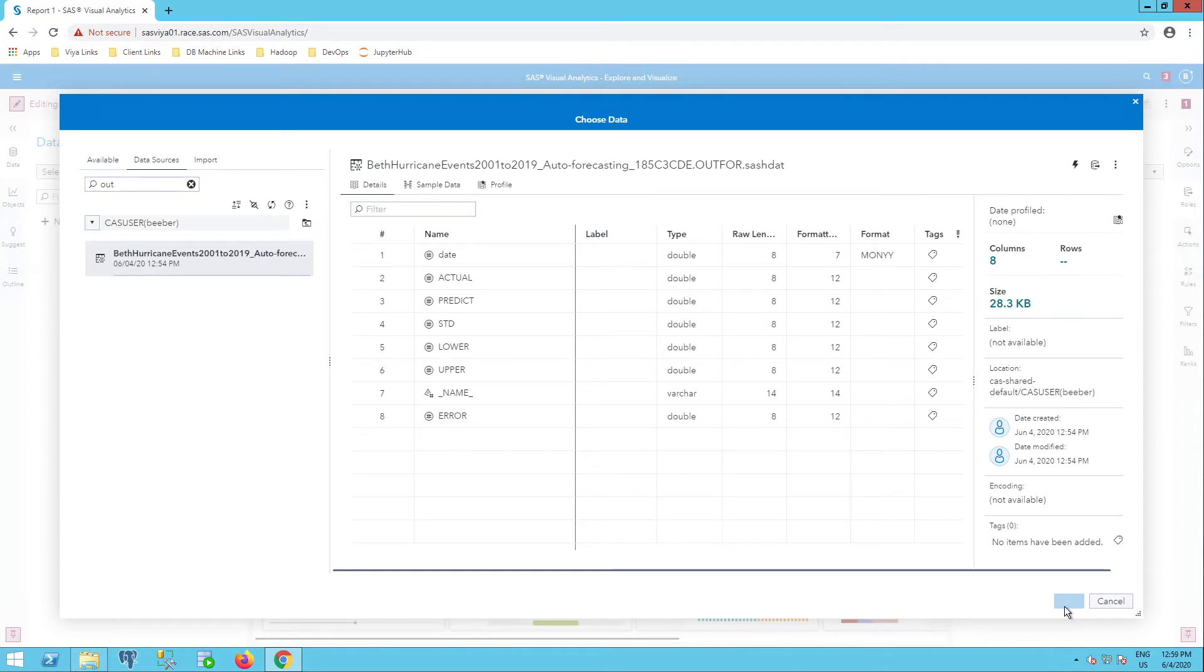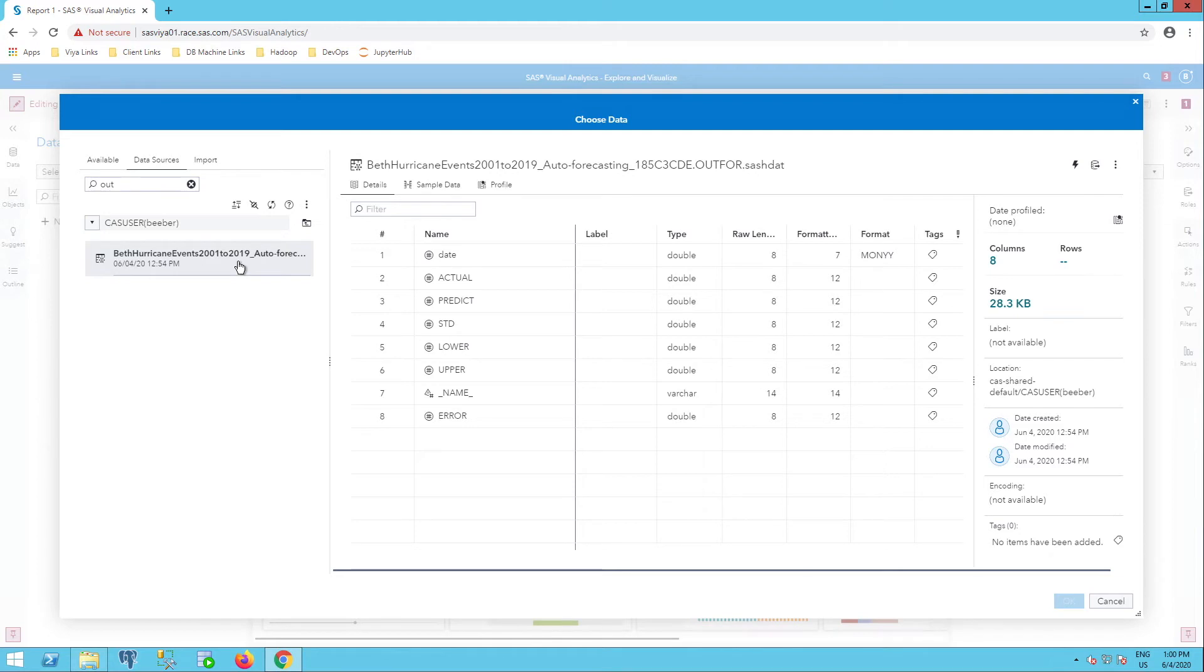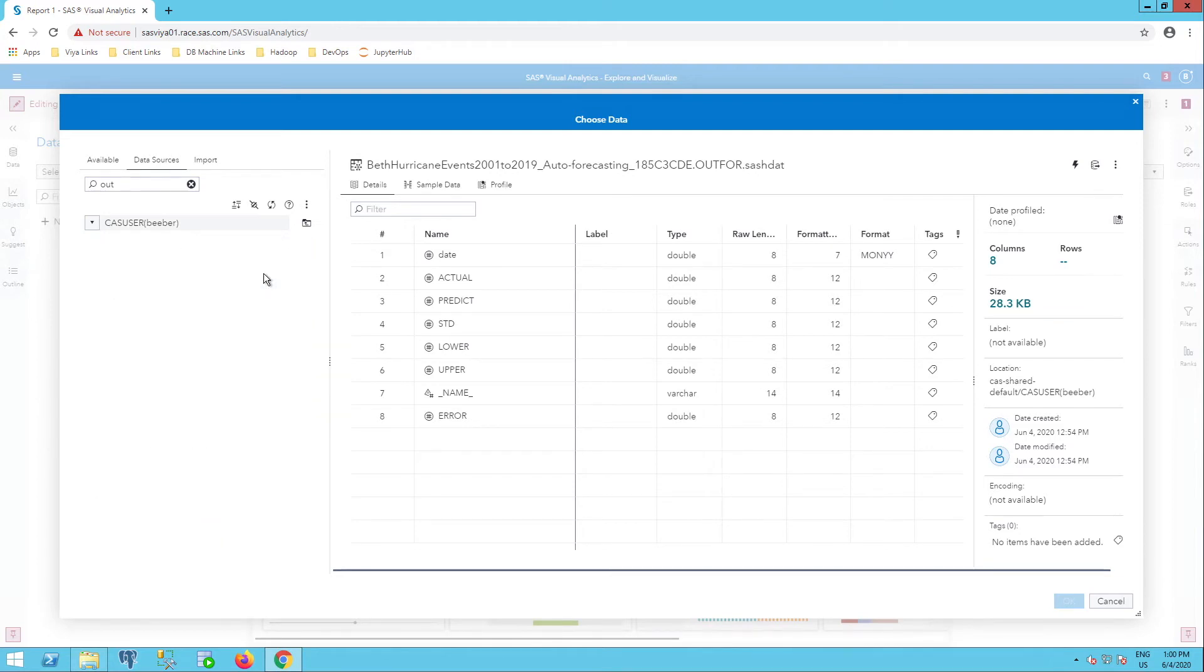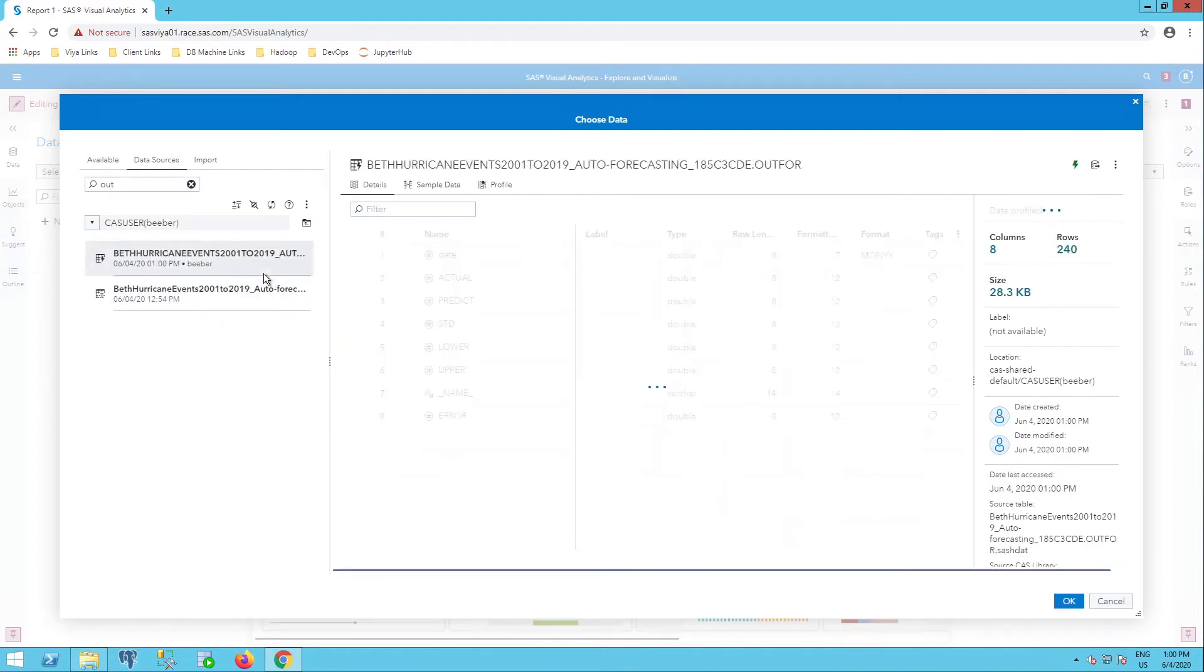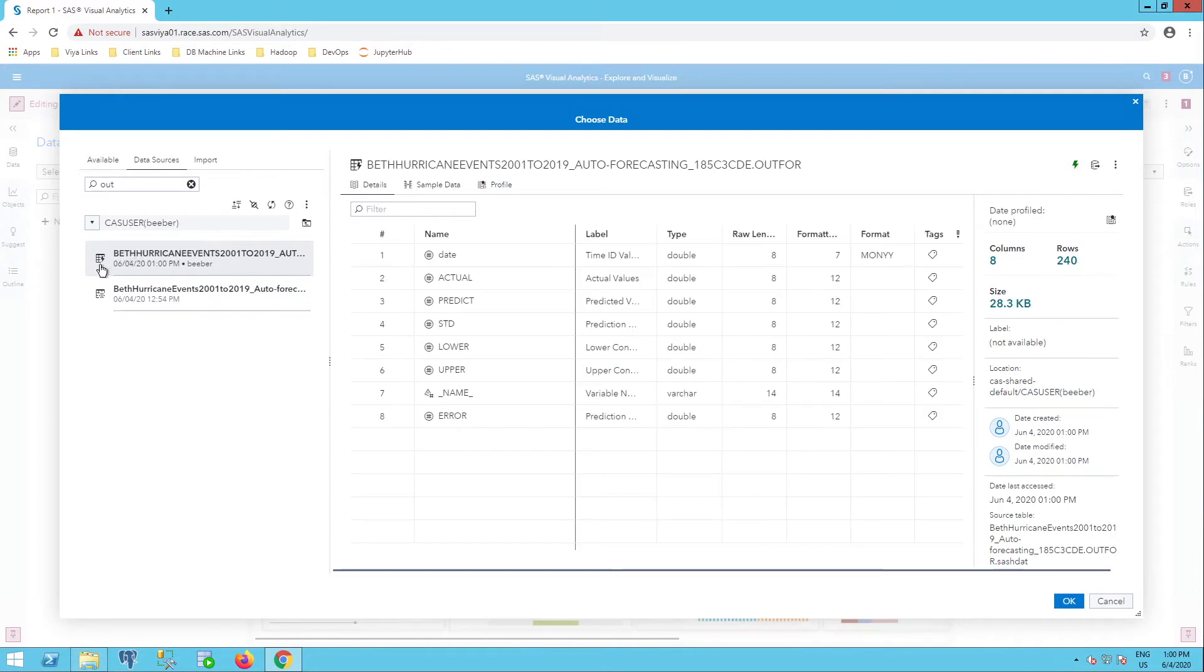But notice this OK button on the bottom right is grayed out. Why is that? That's because these data are not loaded. The data must be loaded into CAS. So let me go ahead and right-click on this dataset and load. So now you see this little icon here has the lightning bolt. So my data are loaded. So they're ready to bring in and I select OK.